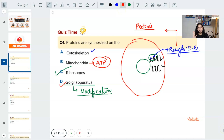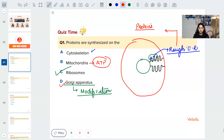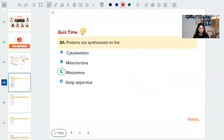The Golgi apparatus is the modification center — whatever proteins are being made get converted to glycoproteins, modified, packed, sorted, and sent to lysosomes or elsewhere. Mitochondria is the storehouse of energy in the form of ATP. The cytoskeleton, made of tubulin, prevents the cell from collapsing. The answer to question one: proteins are synthesized on the ribosomes.